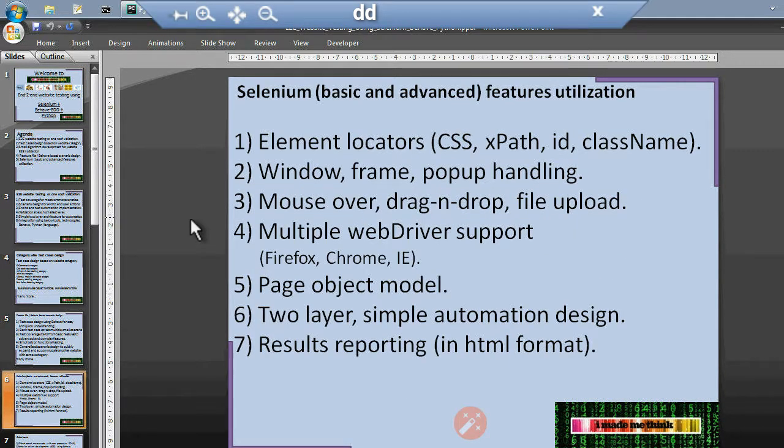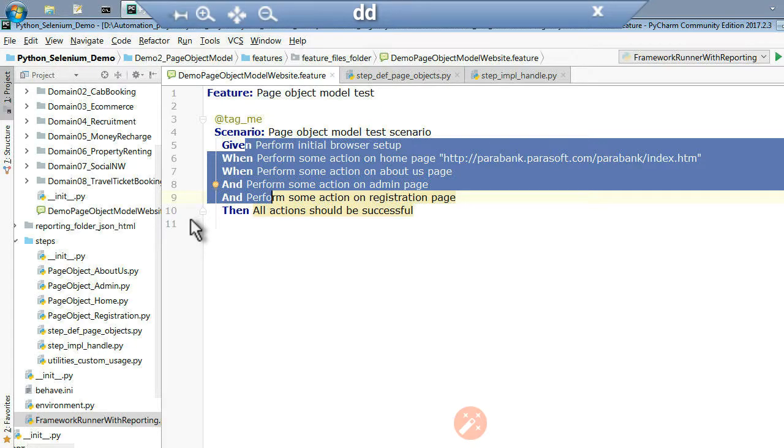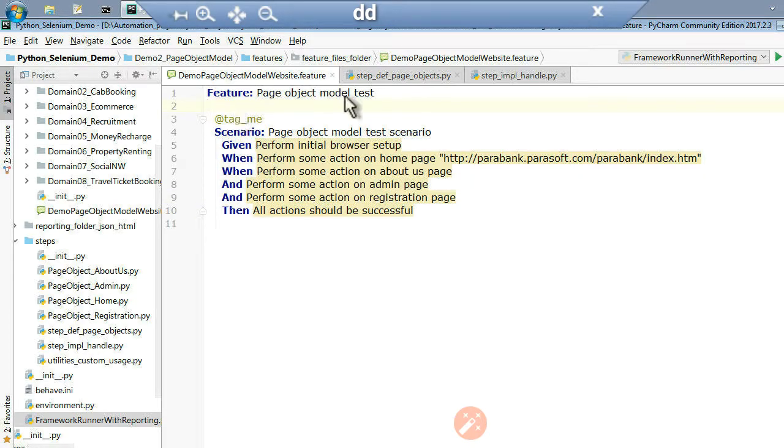In my earlier videos, as mentioned in the comment section, element location, window, frame, pop-up handling, mouse drag and drop examples are already explained and the source code is already in GitHub. We will see page object model, two-layer simple automation design, and result reporting in this video. This is the feature file I am going to use.